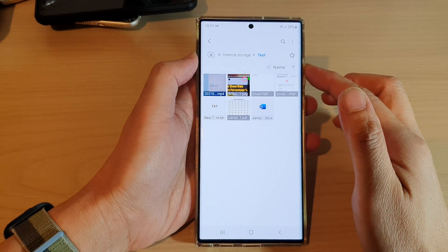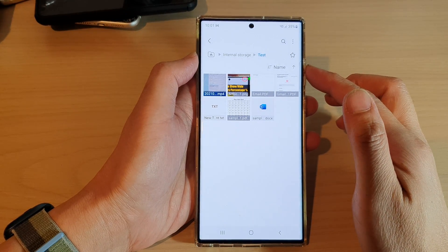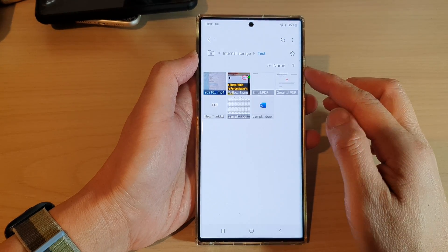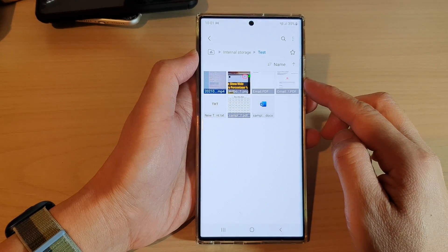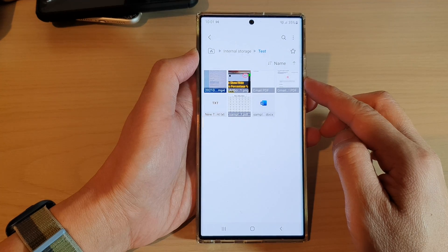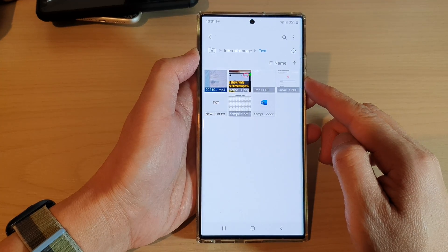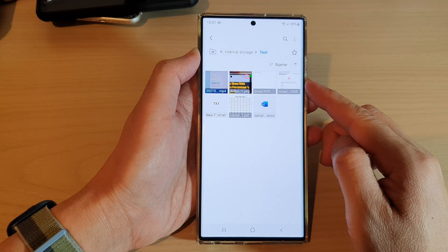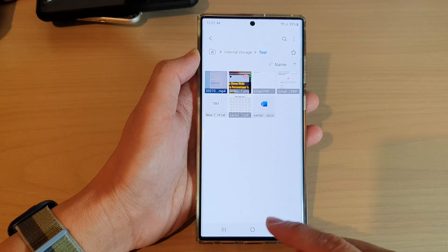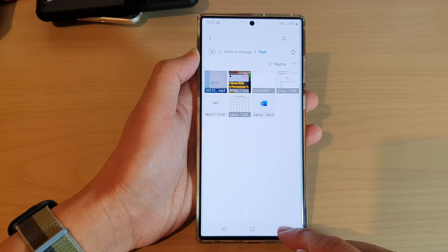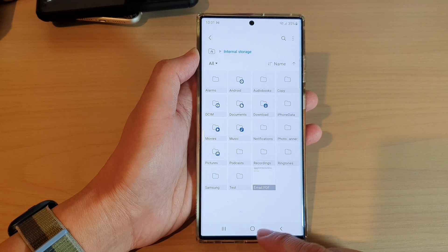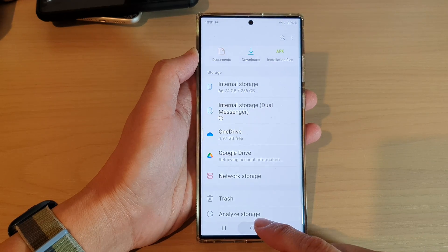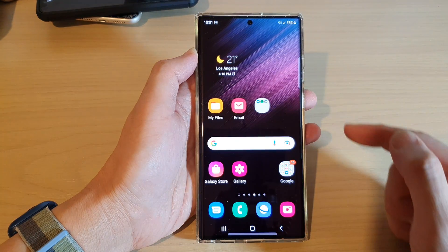Hey guys, in this video we're going to take a look at how you can delete files in My Files on the Samsung Galaxy S22 series. First, tap on the home button to go back to the home screen.